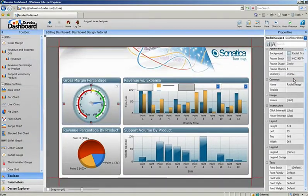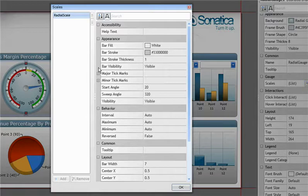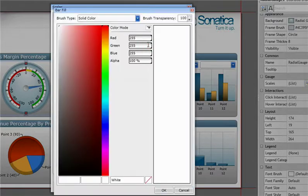Now let's modify the other properties of this gauge by going into the scale list. You'll notice that we have full control of all the scale properties. Let's quickly modify the scale bar itself.